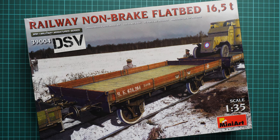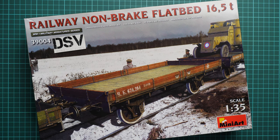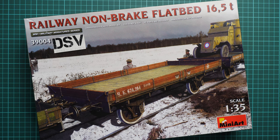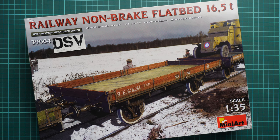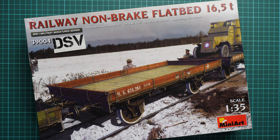Hello everyone, today we have a new video review and this time we're going to check a fresh release from MiniArt. It is modeled in 1:35 scale and it copies a railway non-brake flatbed, 16.5 tons.